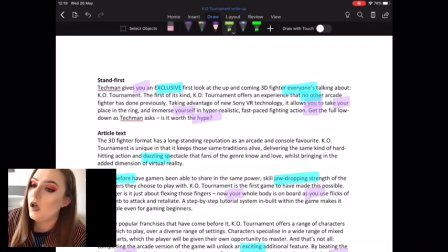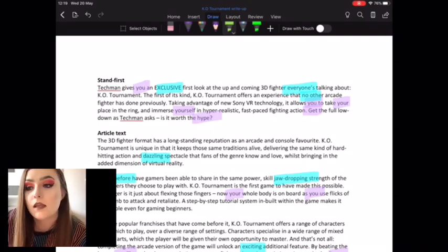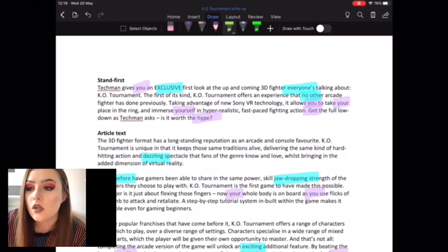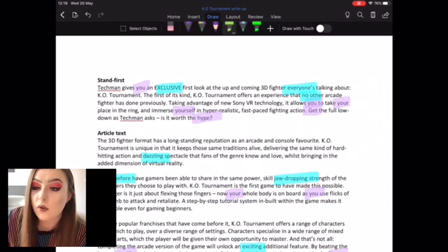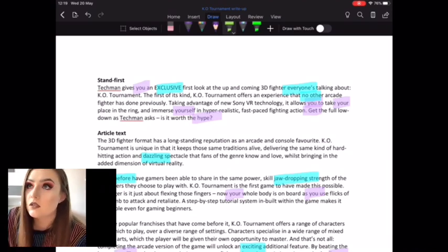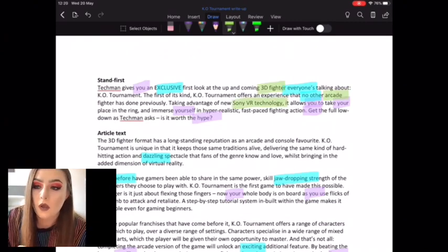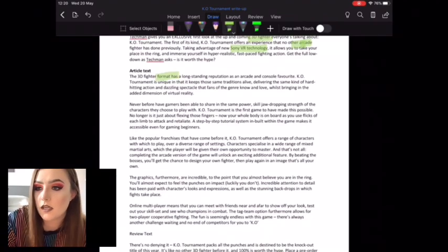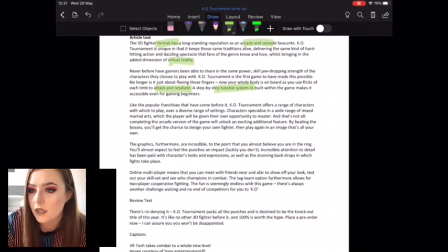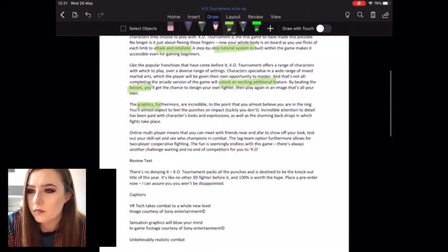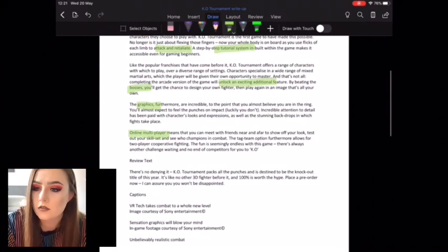Another thing magazine articles on a specific topic will generally do is use a lot of subject-specific jargon — technical vocabulary related to that topic. Remember, your magazine is going to be a special interest magazine, so you'll want to use vocabulary specific to that interest. For gaming, I've put '3D fighter', 'arcade', 'Sony VR technology' — stuff that gamers would know about. Things like 'virtual reality', 'tutorial system', 'unlock additional features', 'bosses', 'graphics', 'online multiplayer', et cetera. That's how I came up with my writing.